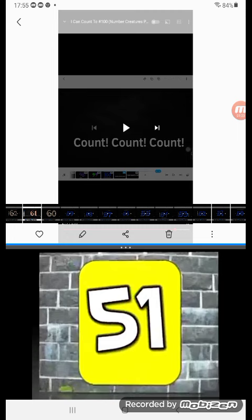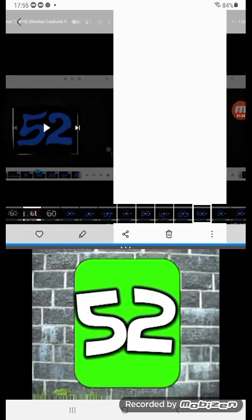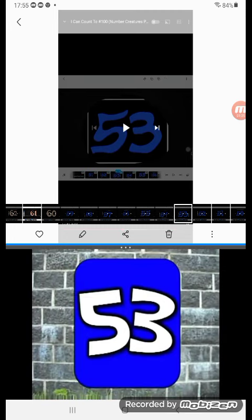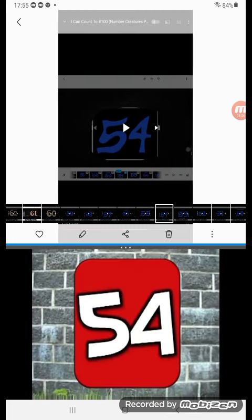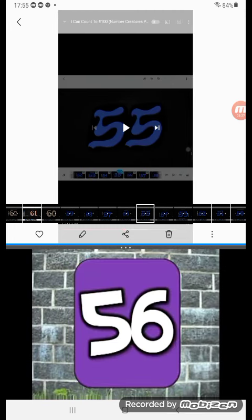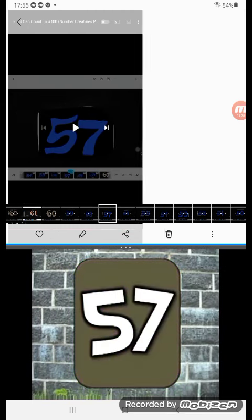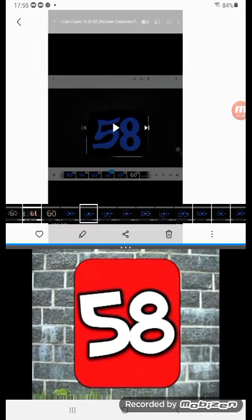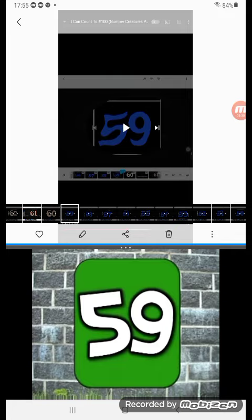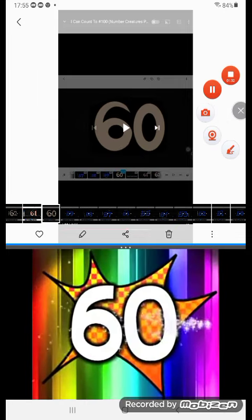Count, count, count, count, count! Oh, there we go! Count, count, count, count! 52, 53, 54, 55, 56, 57, 58, 59, 60!